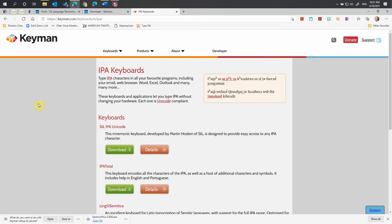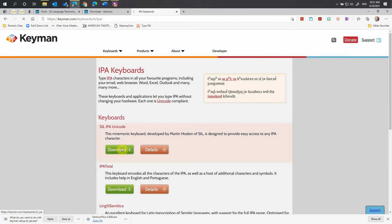It's also handy that the executable for keyman will include the keyboard itself all in one executable file. So we're going to click Download here.